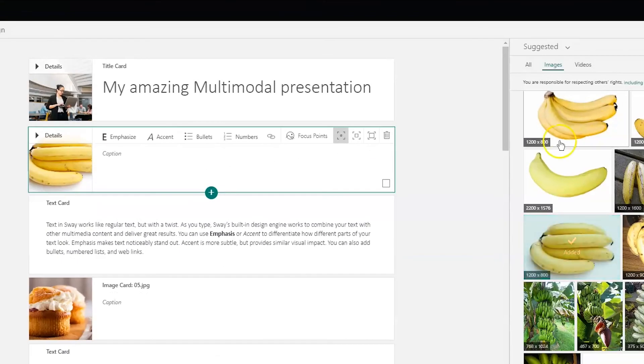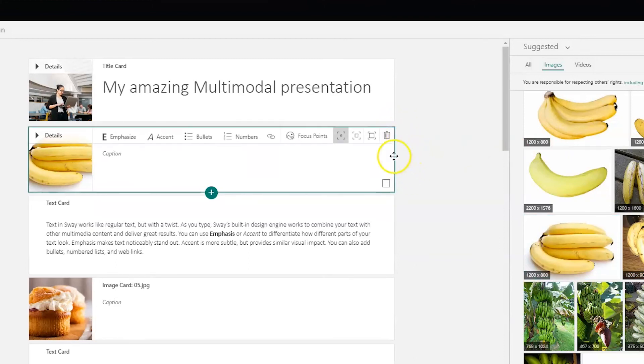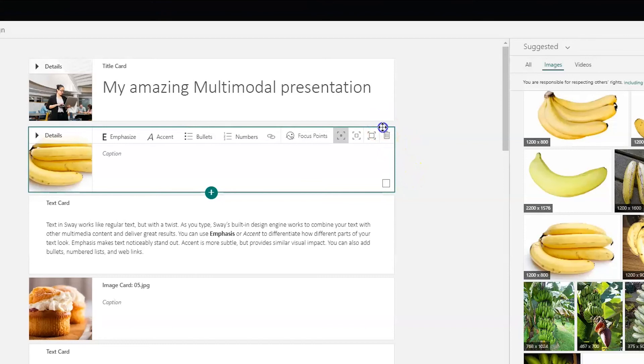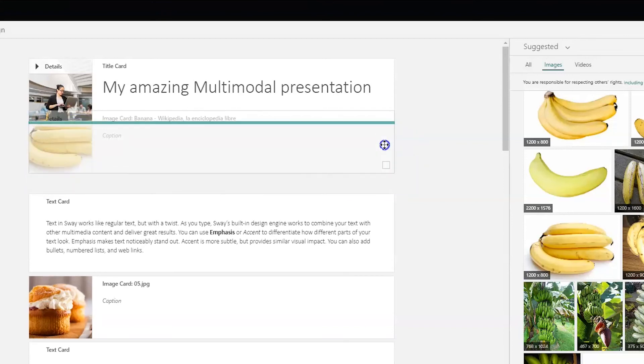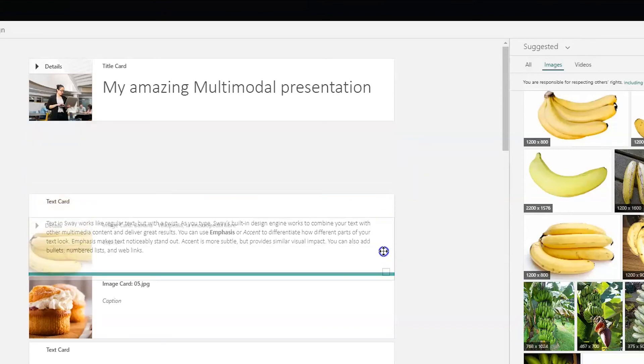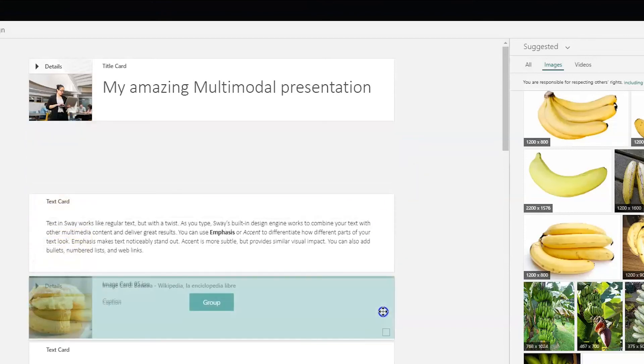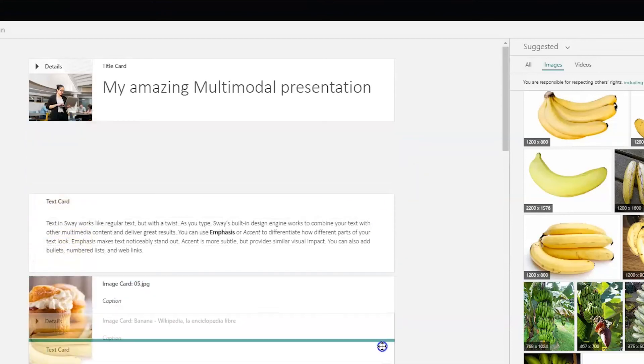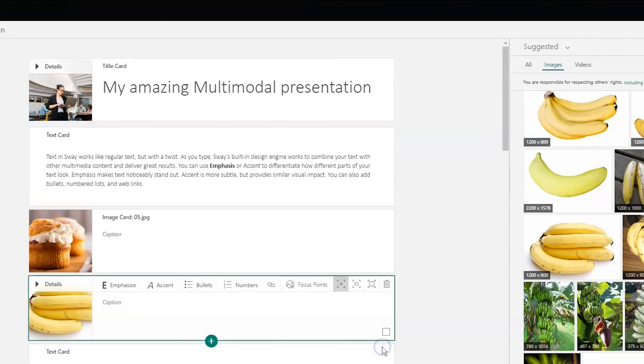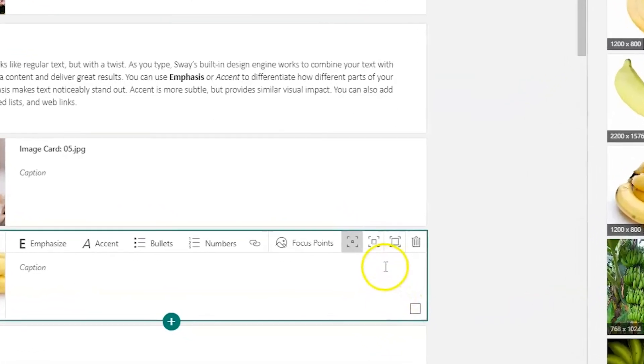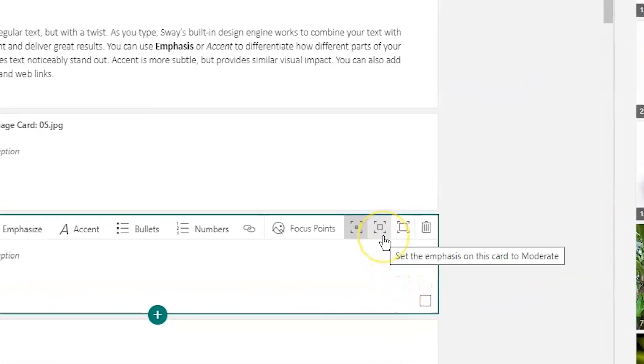Notice that Sway automatically creates a card for that image, but it's in the wrong place, so I'm just going to grab the whole card and drag it to where I want it. Then I'm going to increase the size of the image by choosing the second of these three squares.